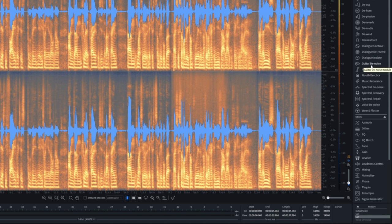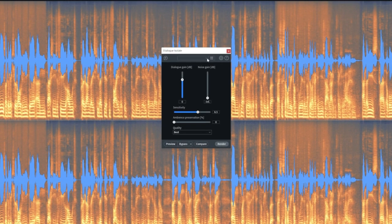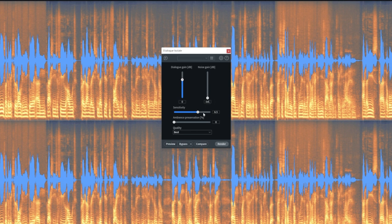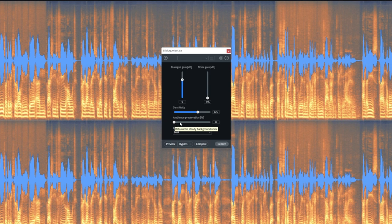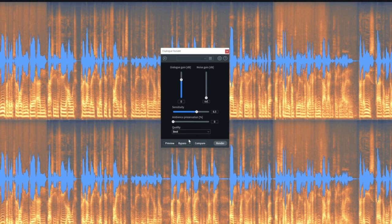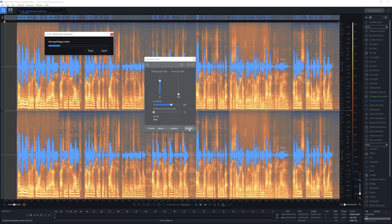And I want to bring up the dialogue isolate module. Now this is where things get really good. So what I've got here is I want to keep the dialogue at zero. So I don't want to change the gain value there. I'm going to take the noise and bring it all the way, just completely remove it. Sensitivity at 6.5. Ambience preservation. So if you record it outside and there's kind of like birds chirping and you want to keep that, you can introduce that there. This is in a room where I don't want any background noise. So I've completely removed it and I've changed the quality to best. So I'm going to go ahead and hit render.